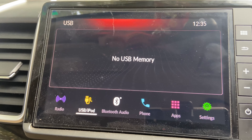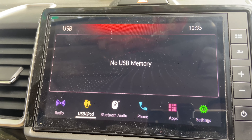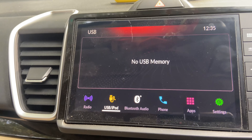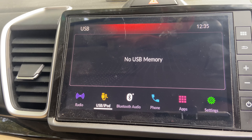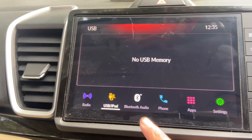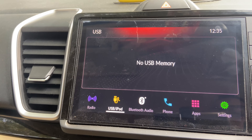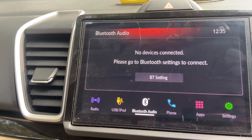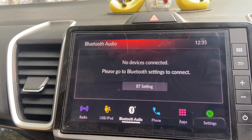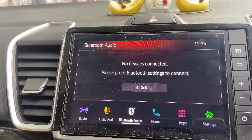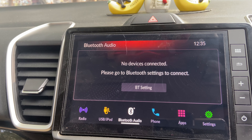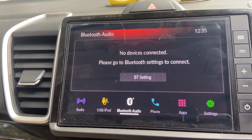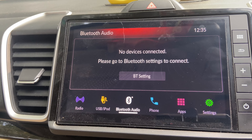So the infotainment system is very user-friendly, though it's actually quite basic. The next option is Bluetooth audio. If there is any Bluetooth device connected, you can play music here, but only audio songs can be played.